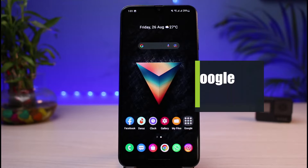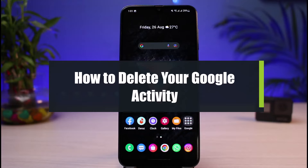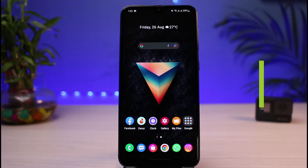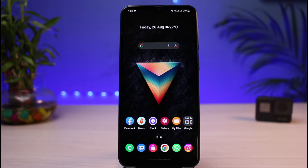How to delete all your Google activity, whether you're on Android, tablet, or iPhone. Hi everyone, welcome back to our channel. I am Bimu from App Guide. In today's guide video, I will show you how you can delete all of your Google activities so far. Before we get started, if you are new to our channel, do make sure to leave a like and hit that subscribe button.